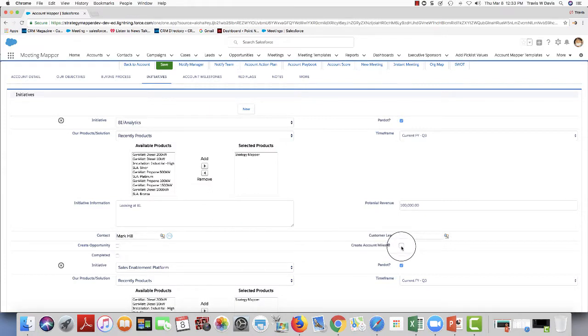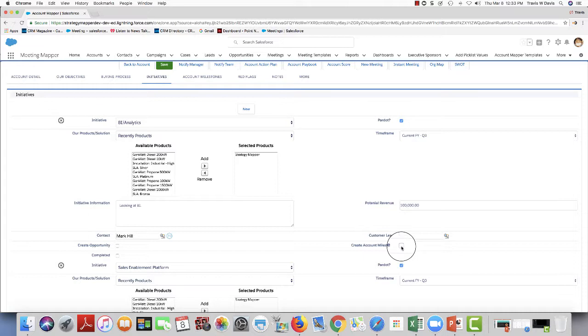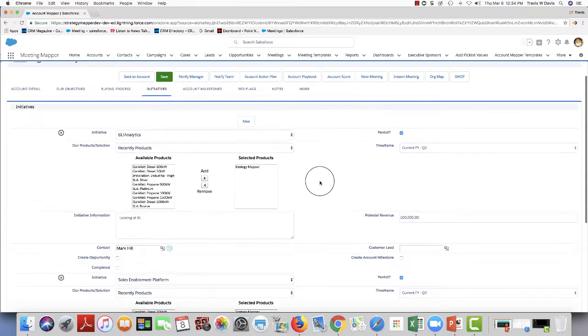For example, let's say that I don't cover BI analytics for my company. Maybe somebody else does. I can assign this in a milestone to somebody. And that way they can cover and follow up on it and move this initiative to an opportunity. So nothing gets left out. Nothing drops through the cracks. So everything is covered.